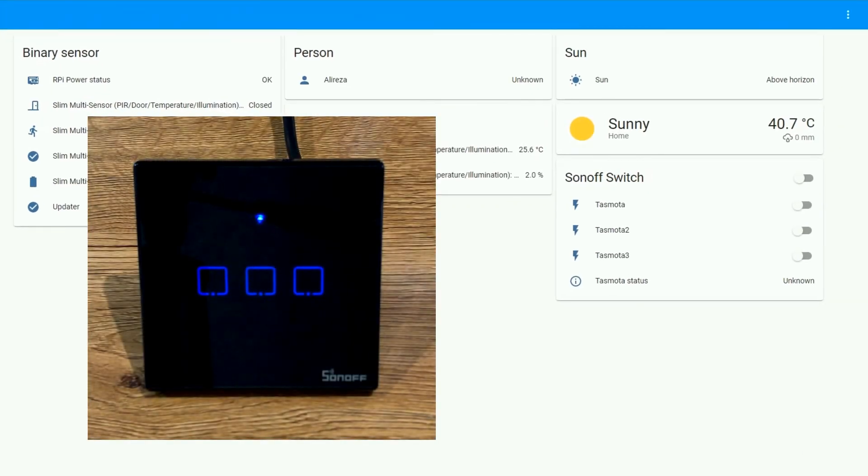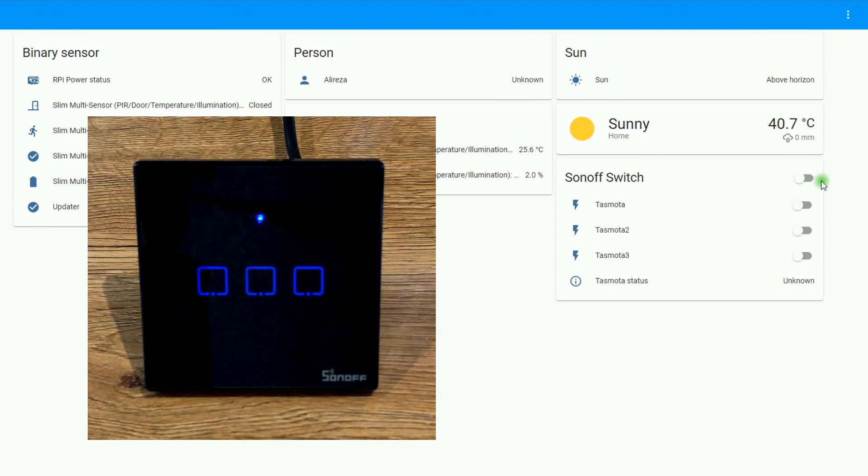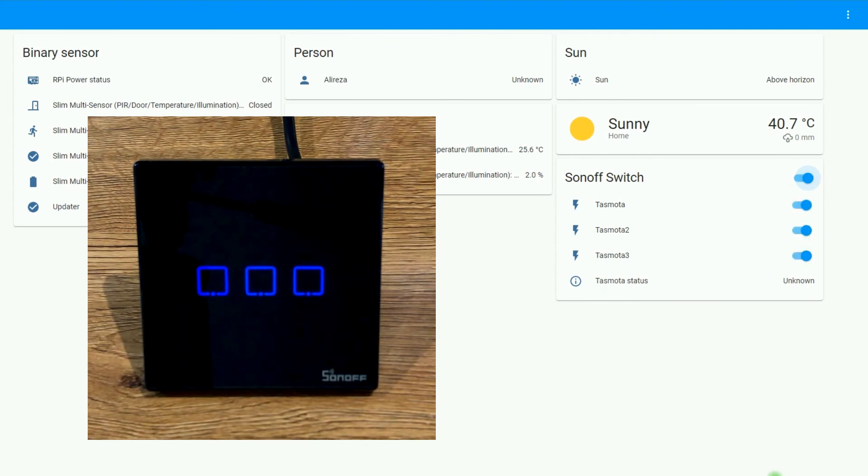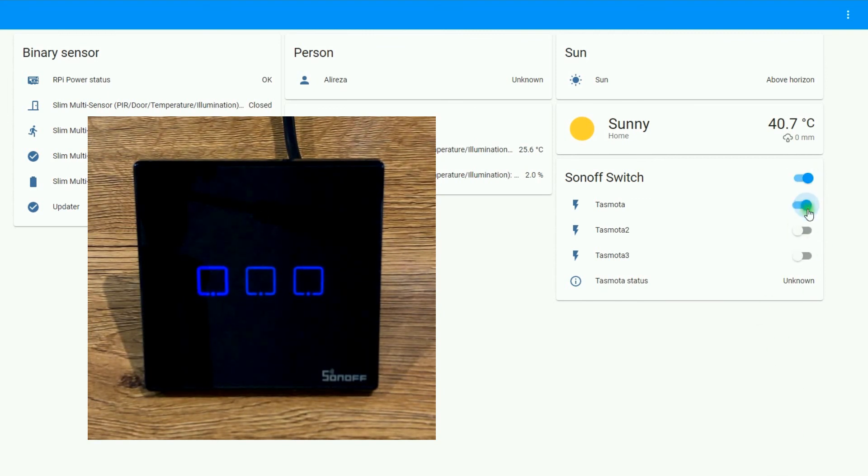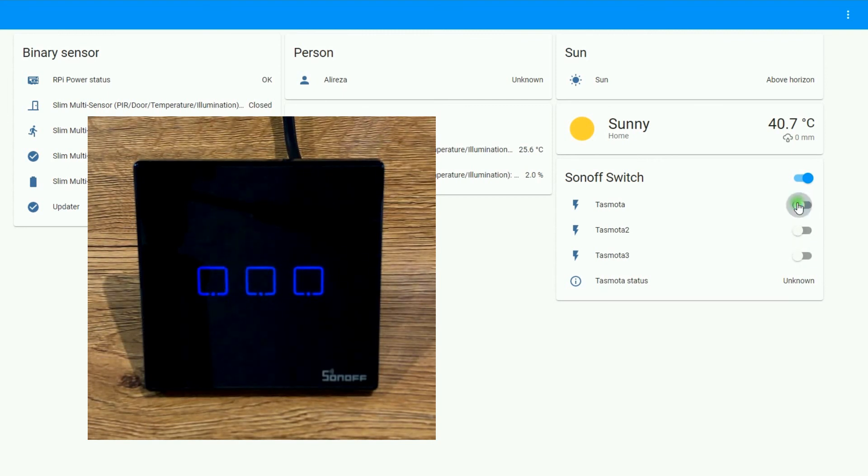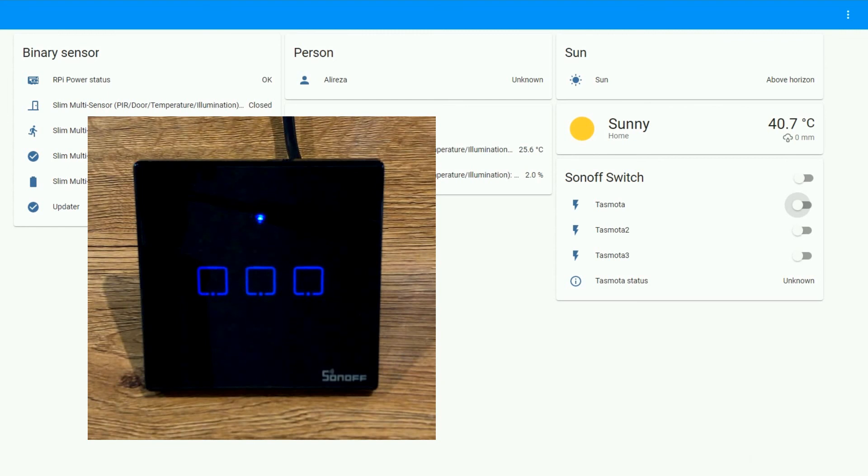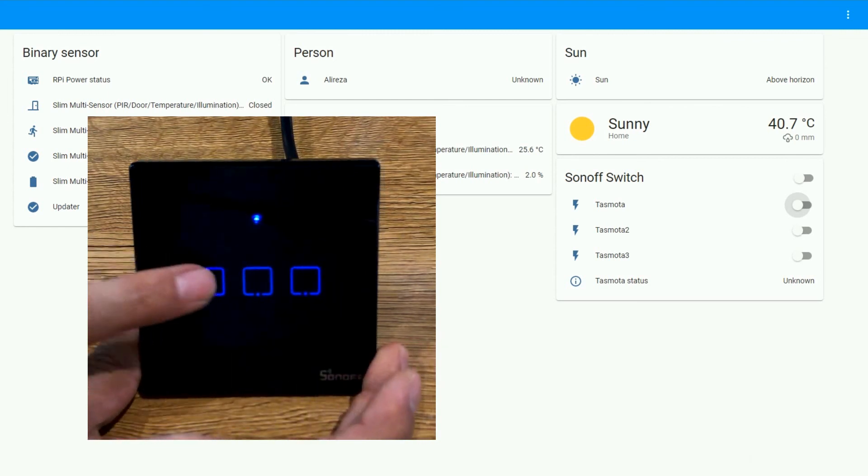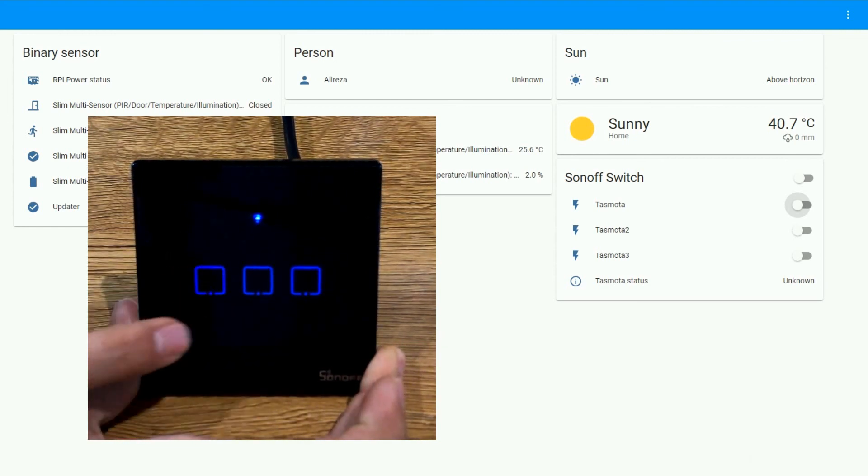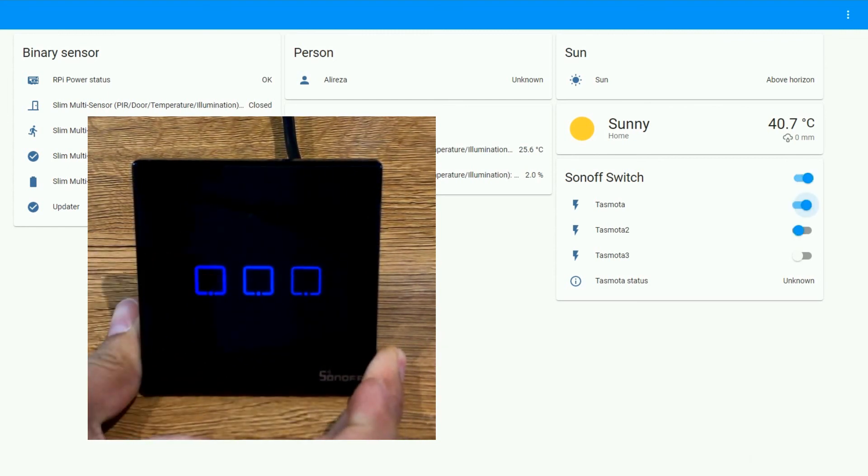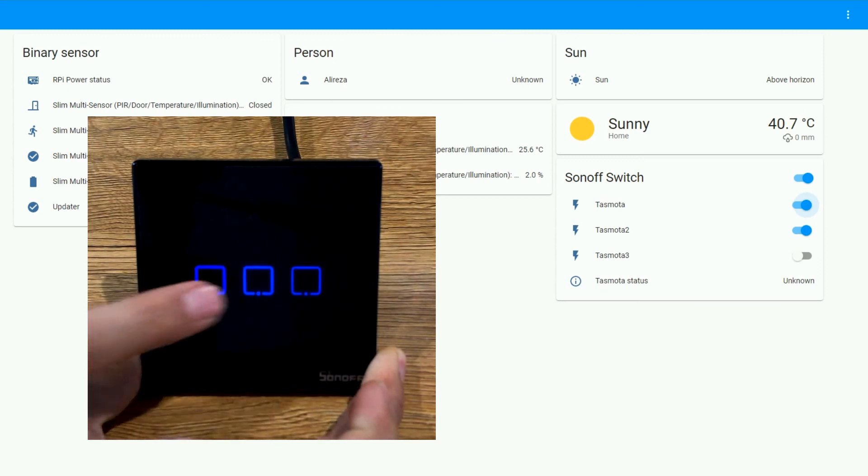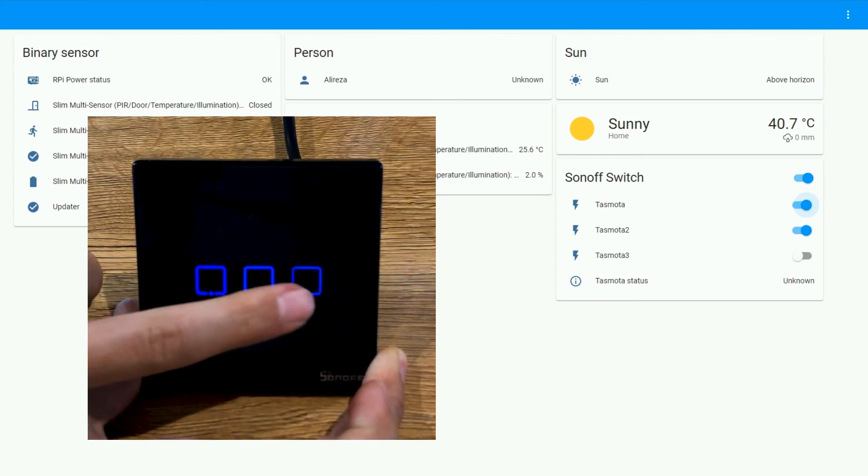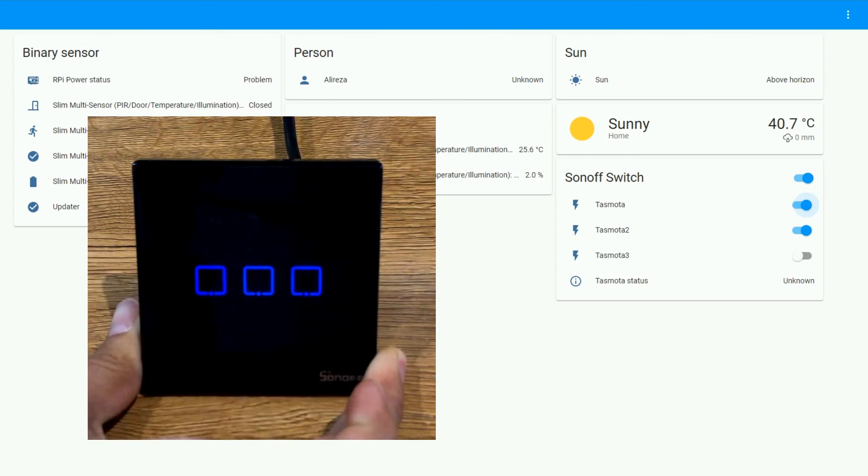OK. In Overview page, we have our Sonoff switch. We can turn it on or turn it off from this page. All of the relays or each relay individually. If we turn on the device or off manually, immediately you have its feedback in Home Assistant.